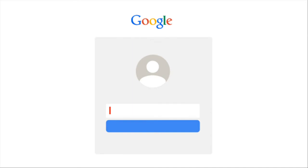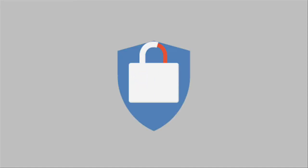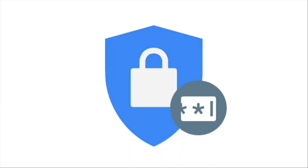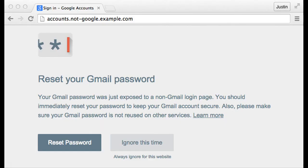Once you have installed and initialized Password Alert, Chrome will remember a scrambled version of your Google account password. It only remembers this information for security purposes and doesn't share it with anyone. If you type your password into a site that is not a Google sign-in page, Password Alert will show you a notice like this one.